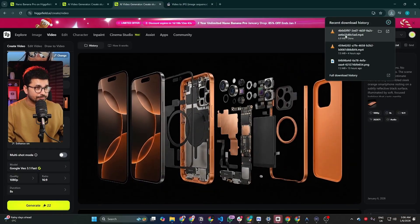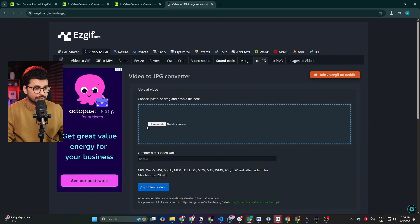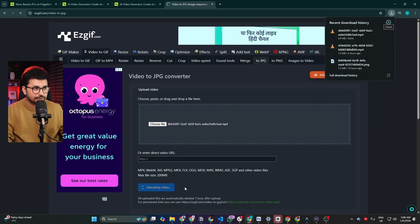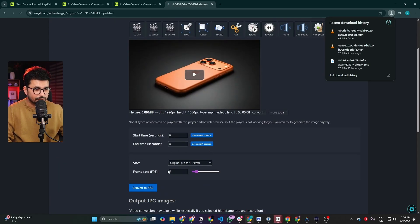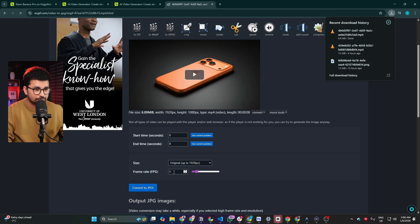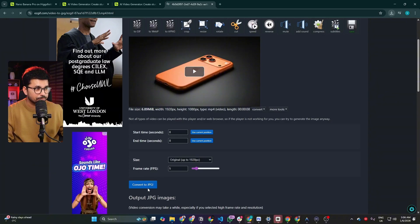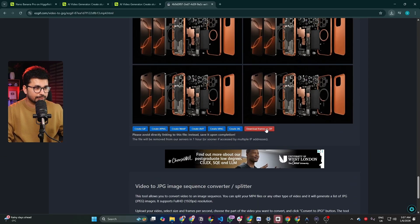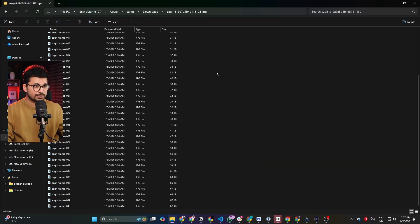We can't use this video as-is on our website — we need to convert it into images. You can use the tool at EasyGIF.com: upload your video and it will convert it into different images, around 50 to 60 depending on the frame rate and video length. Select the lower frame rate of 5 frames per second, then click the 'Convert to JPG' button. It converts the video into all these different images, and then you click 'Download Frames as ZIP'. I unzipped that file and these are all the images it created.